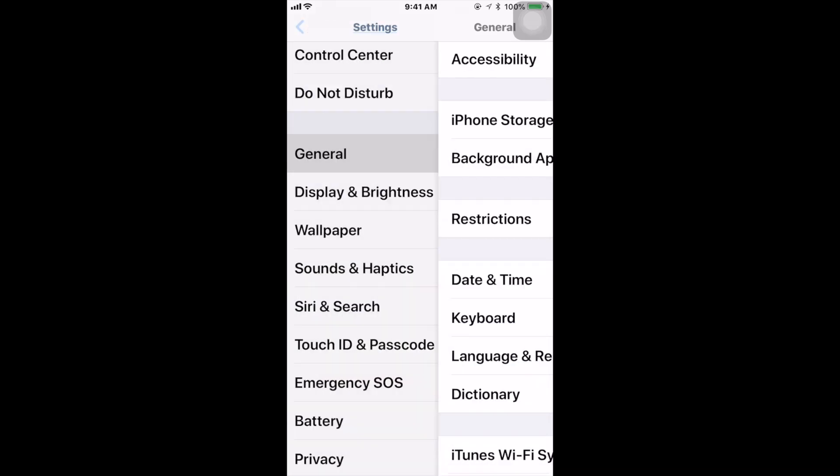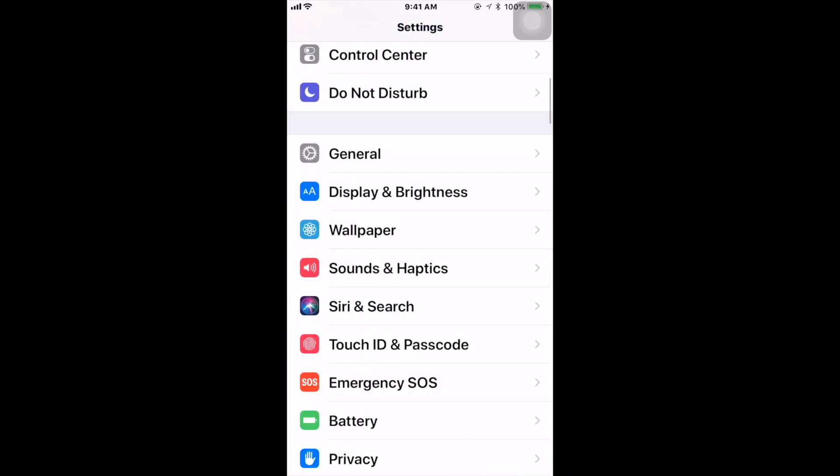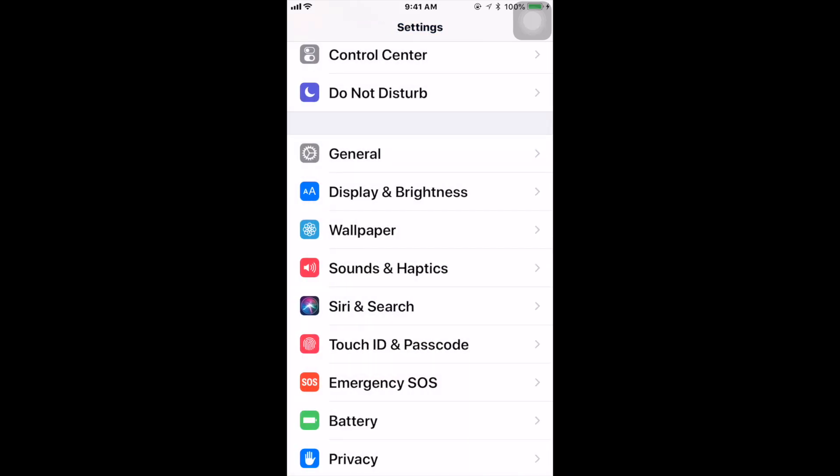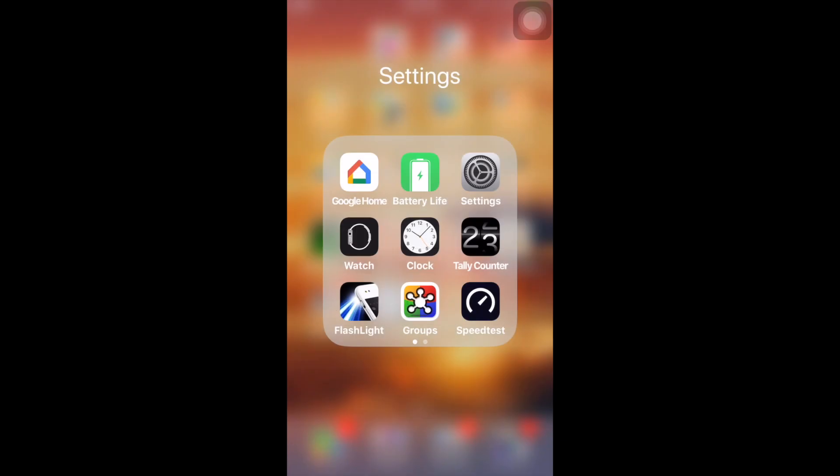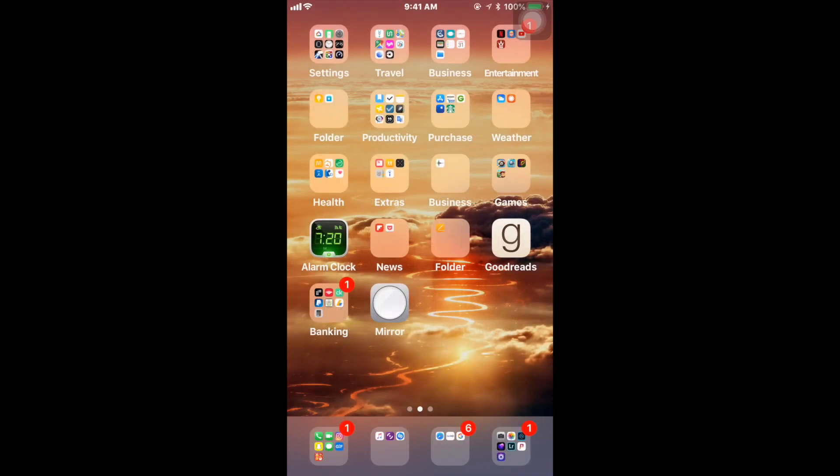And once you set those settings like I just showed you, the next time you give your iPhone or your iPad to your child and you so happen to fall asleep on the couch with mommy or with daddy, you don't have to worry about your kids finding some crazy stuff on your iPhone or iPad.